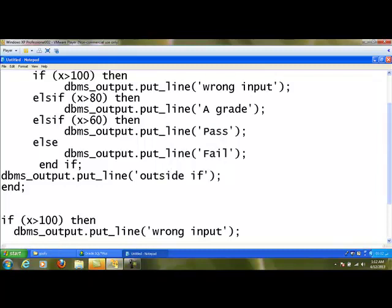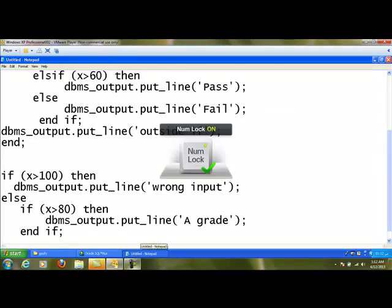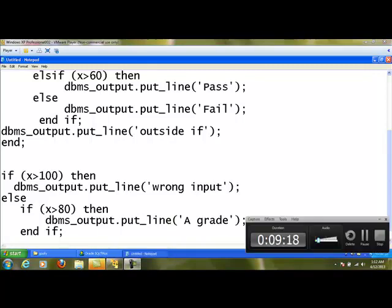These are the three types of IF statements available in conditional statements: simple IF, IF-ELSE, and multiple IF using ELSIF, along with nested IF. Next, we will learn about looping structures. Thank you.